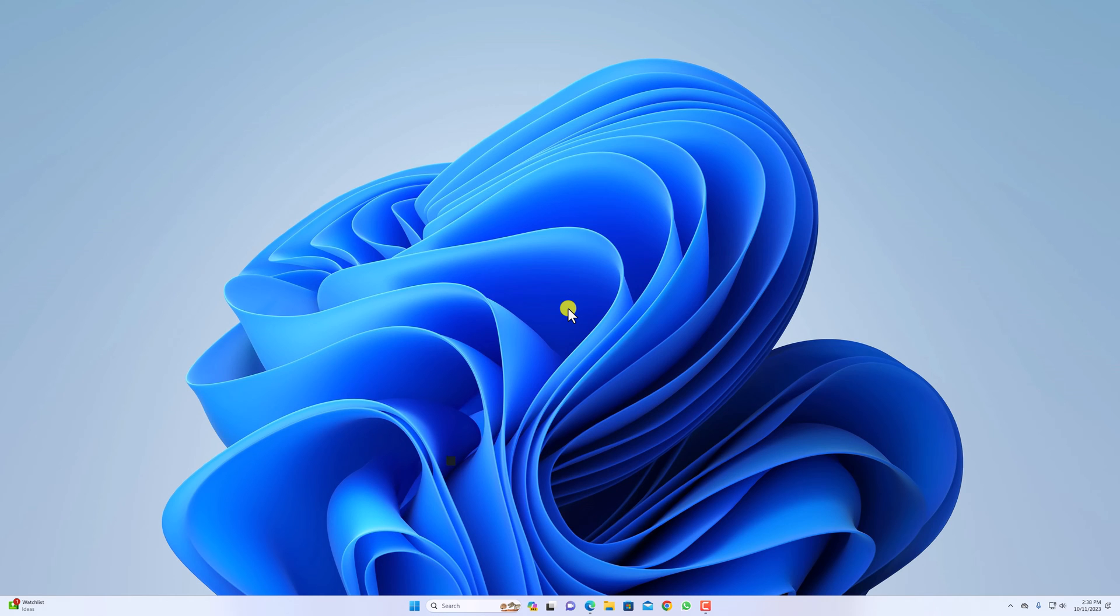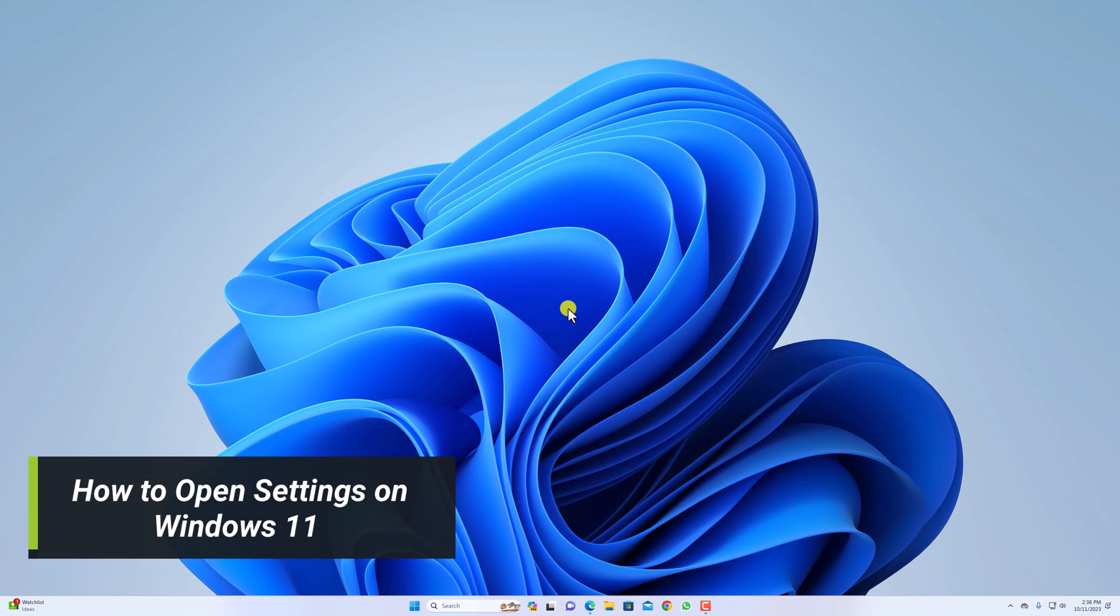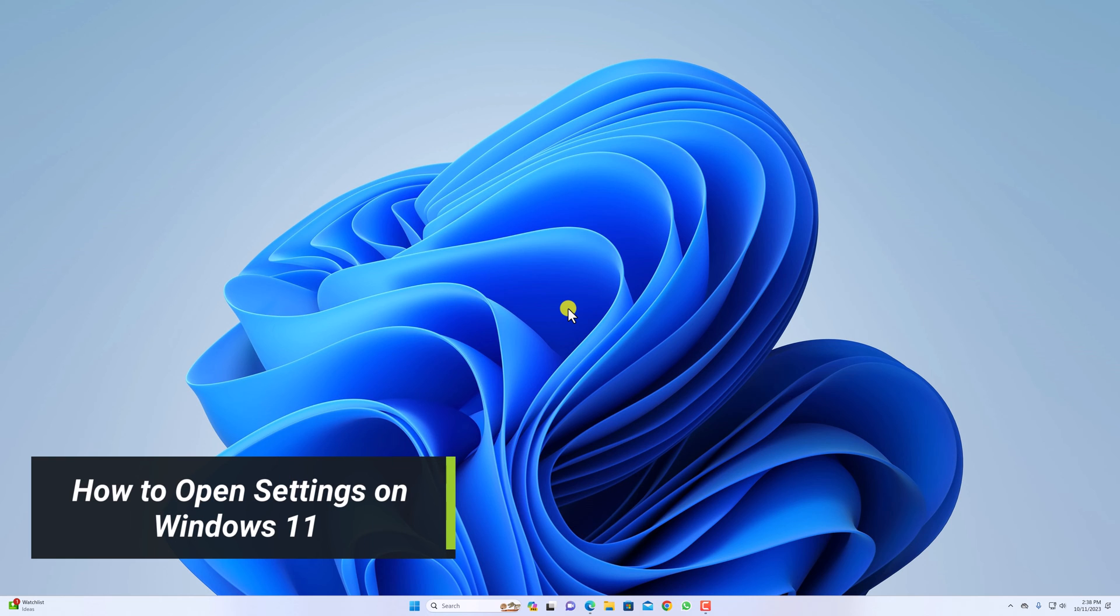Hello everyone, I'm back with another video. In this video, we're going to discuss different ways to open Settings on Windows 11.